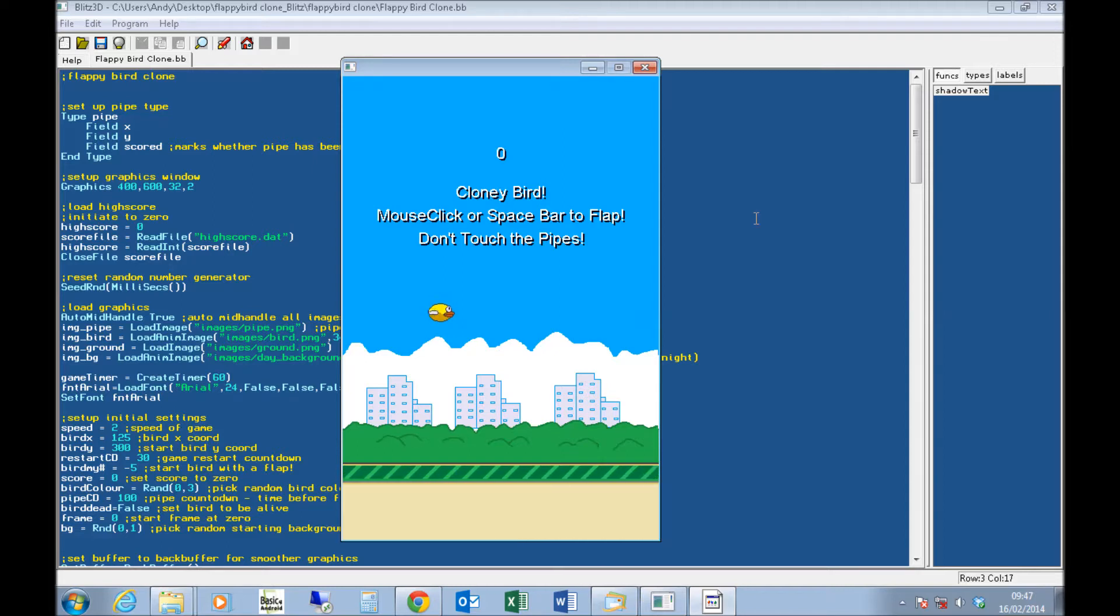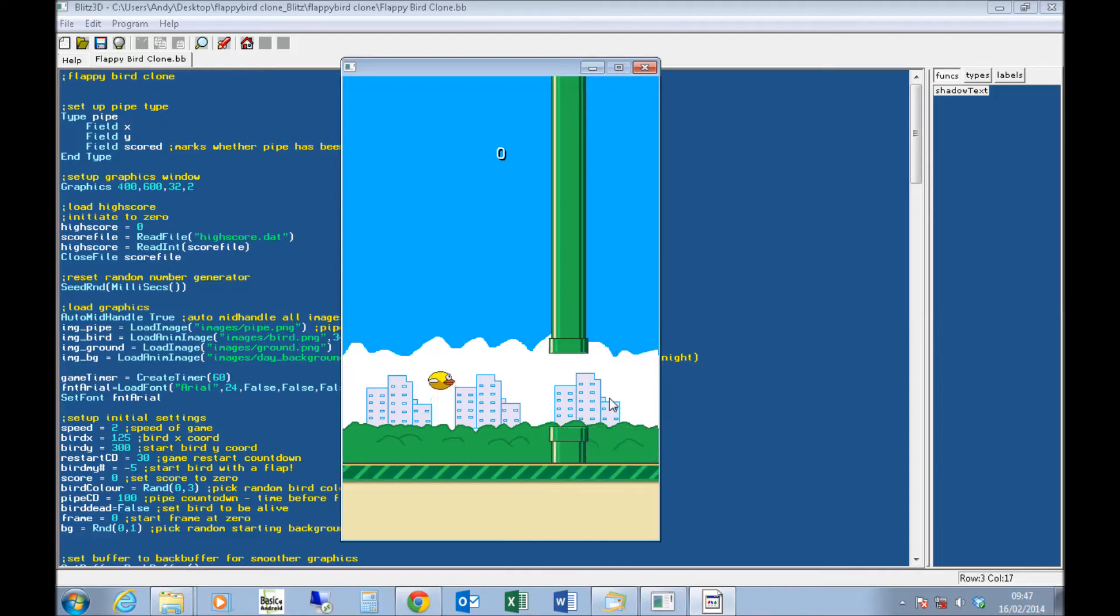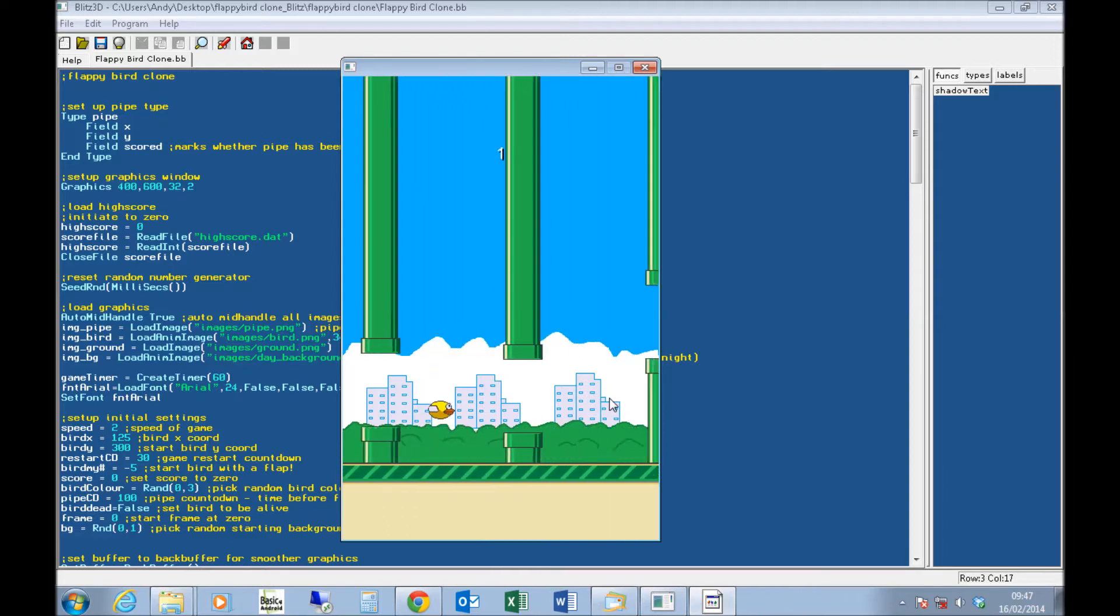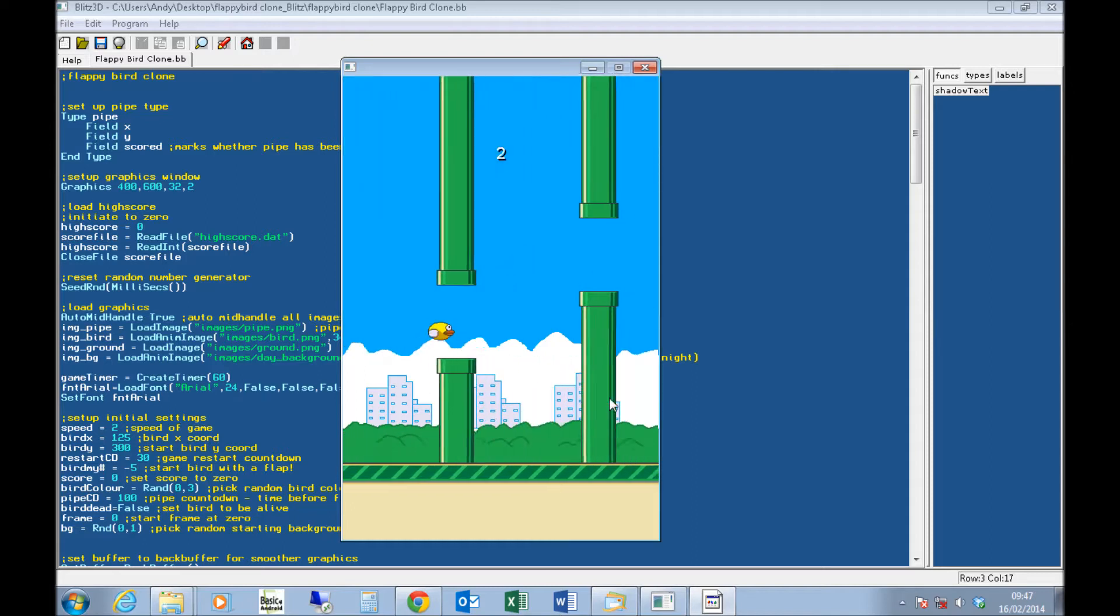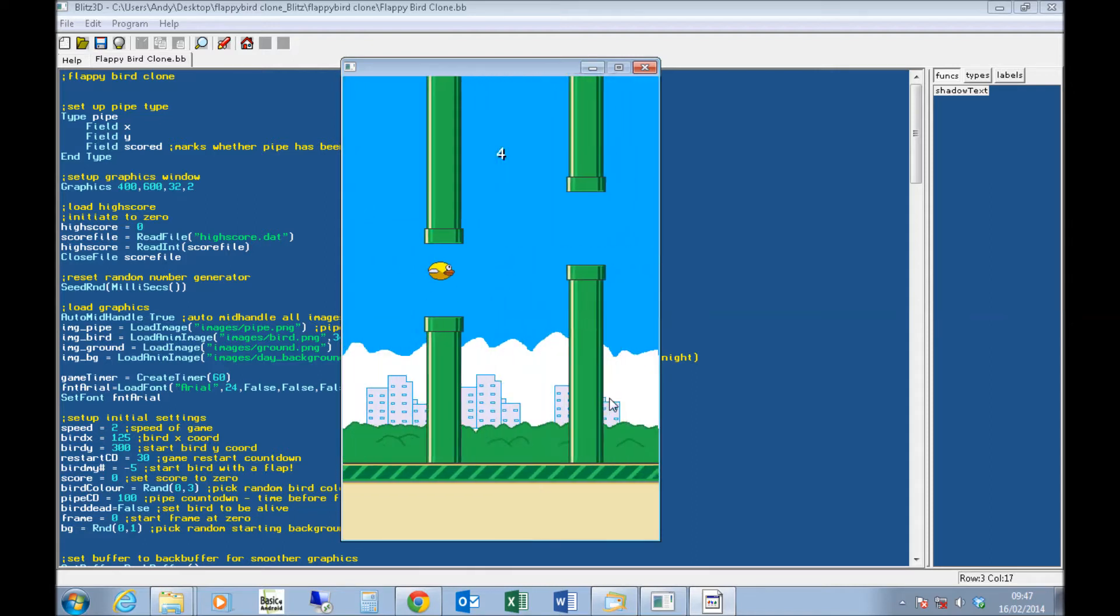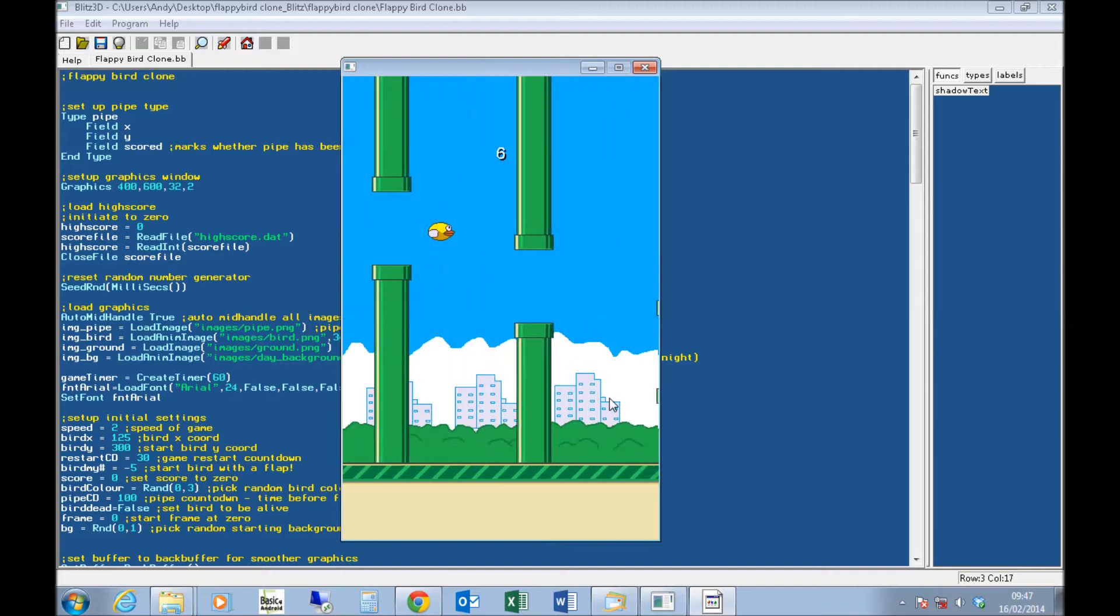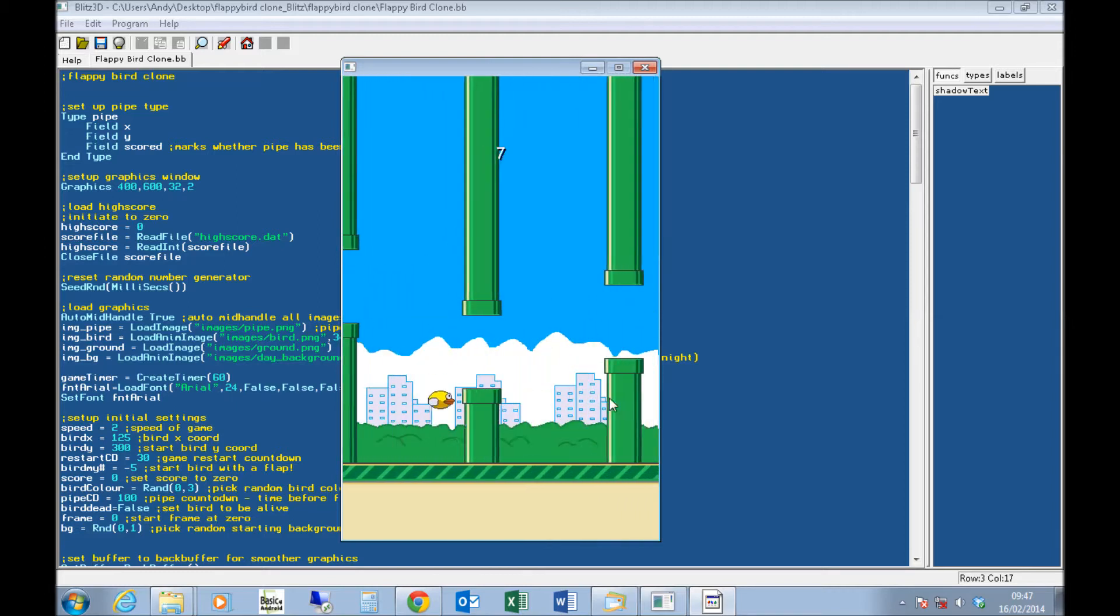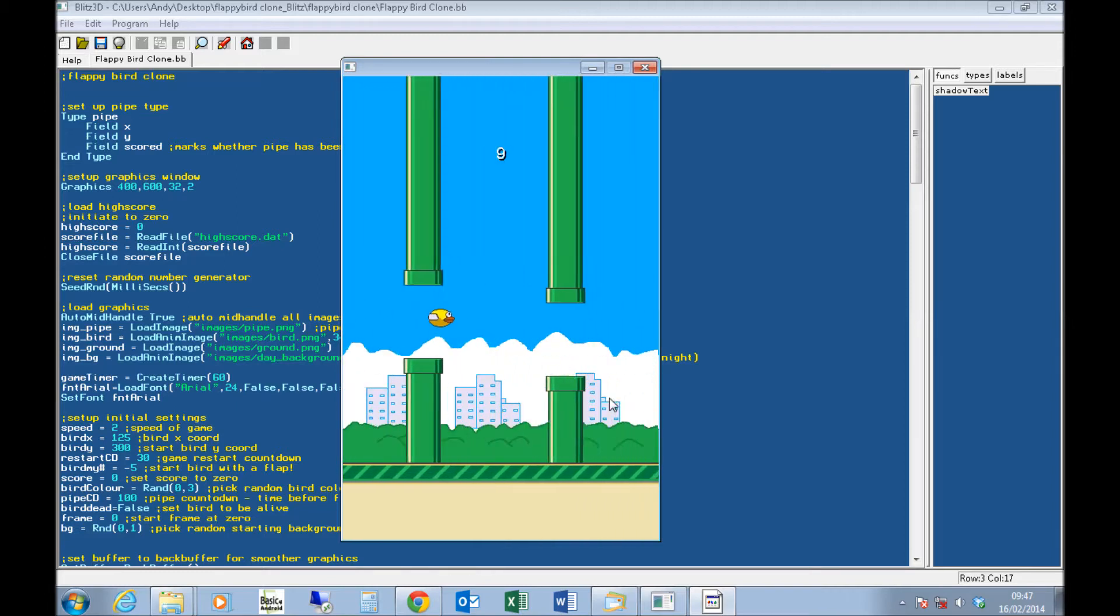So, I'll just show you the game first of all. You can see, it's the same as Flappy Bird. A few bits of animation missing, so the bird doesn't change angle. But the wings flap, the pipes are all there, the score's going up, the ground's scrolling, there's a background.